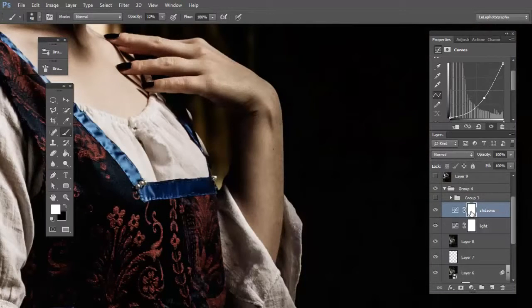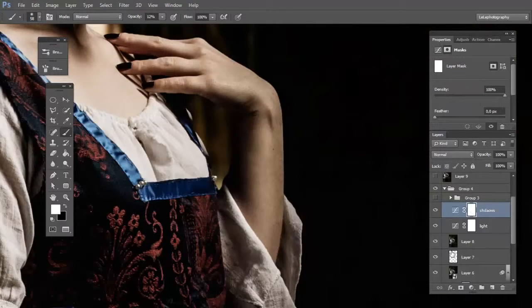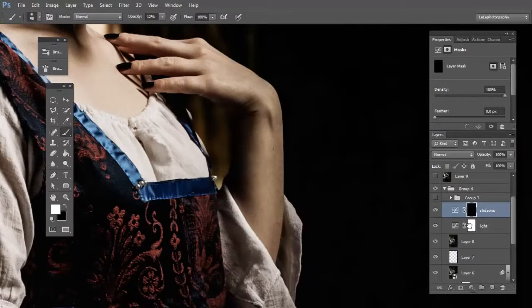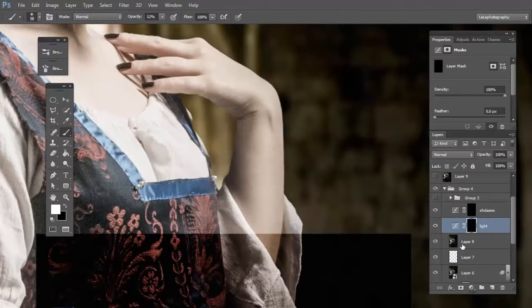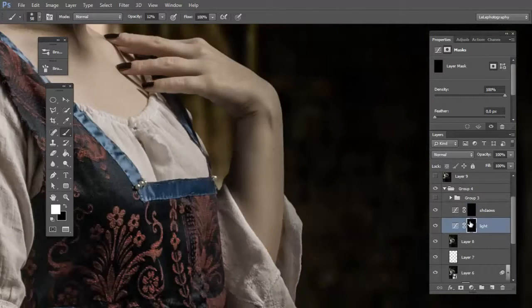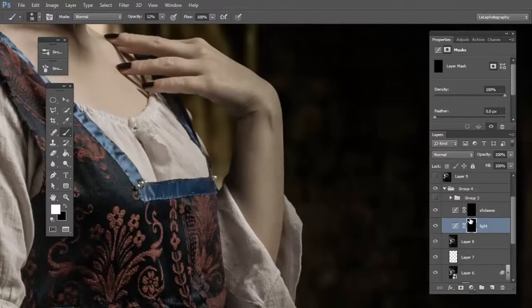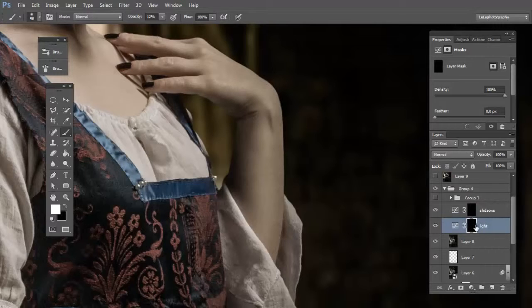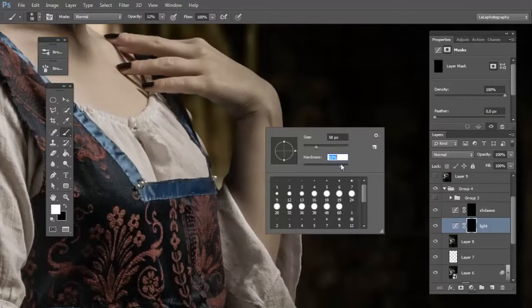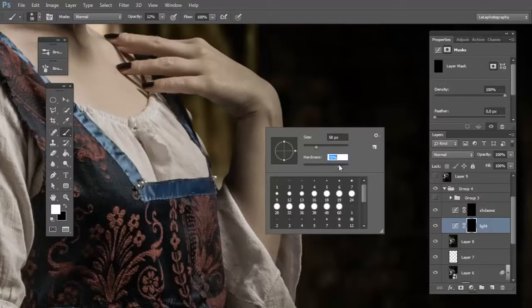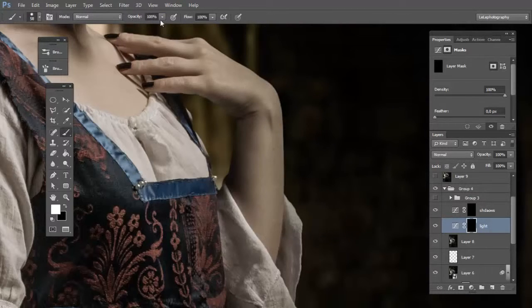Now click on layer mask and press CTRL I to invert the layer mask. Now we have two black masks. Now choose the hard brush with 100% opacity.